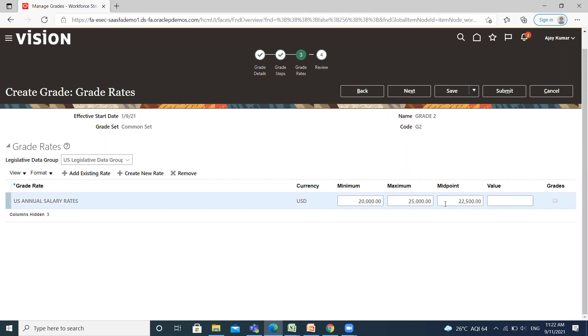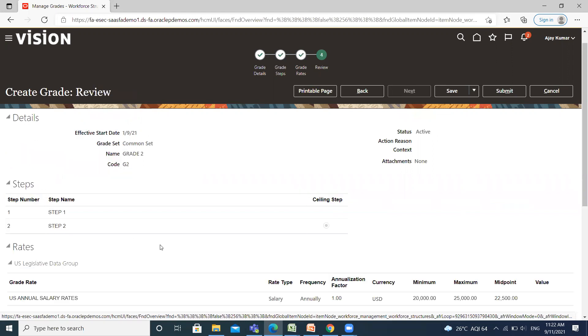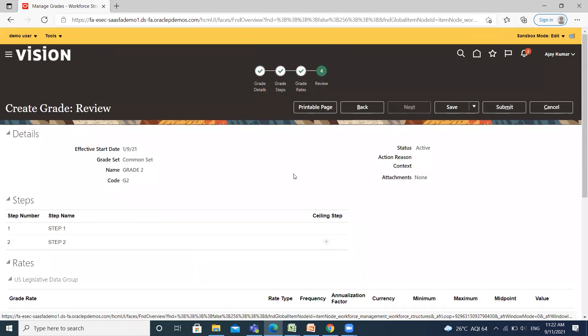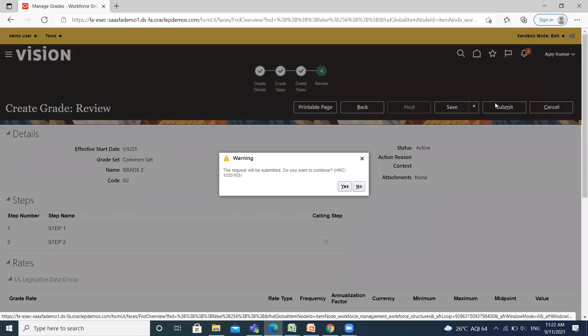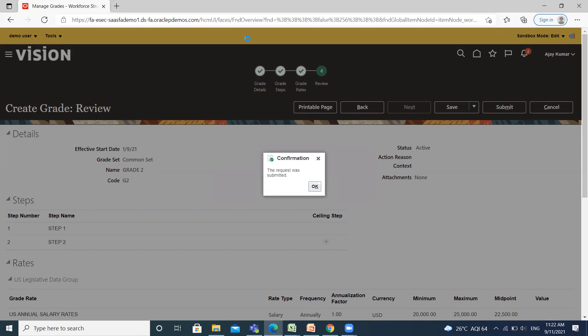Then your midpoint is automatically displayed here. Click on the Next option. This is the review of our grade which we are creating. Then click on the Submit option. So this is how we can create grades in Oracle HCM. I hope it is clear to you. Thank you so much for watching.